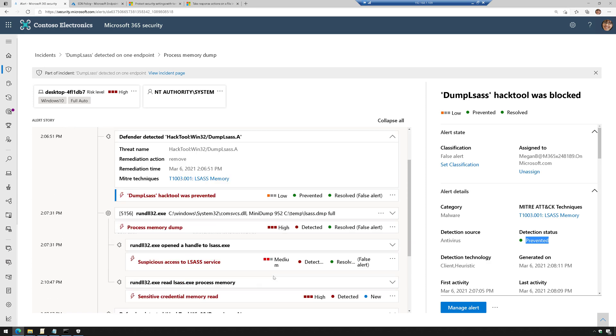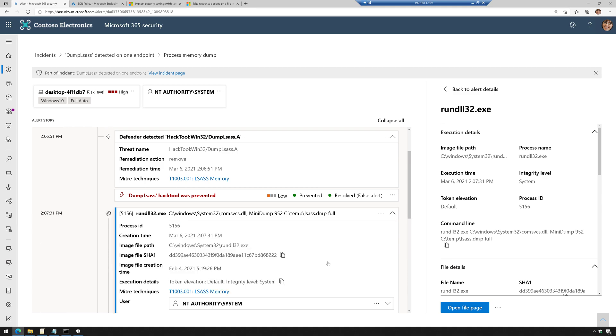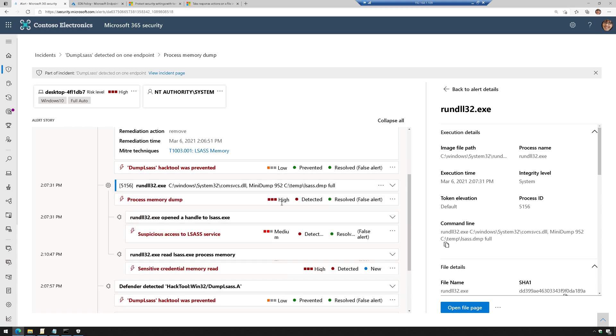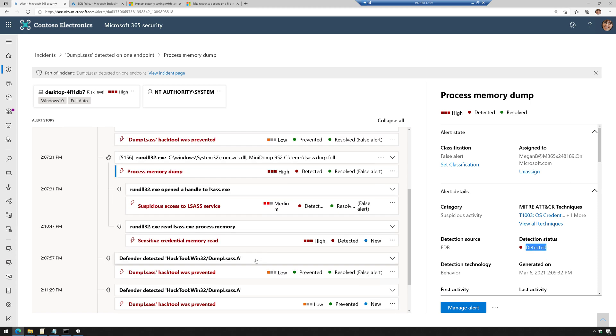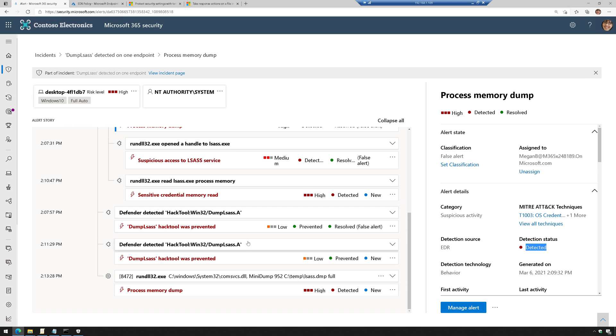Here you could see where I attempted to run another command from the demo. There you go. And this was running using system level access. And when I went to go run it, it also generated an alert that it detected a credential dump. And if we scroll through this, this is where we could see some of those additional tests and what was happening.